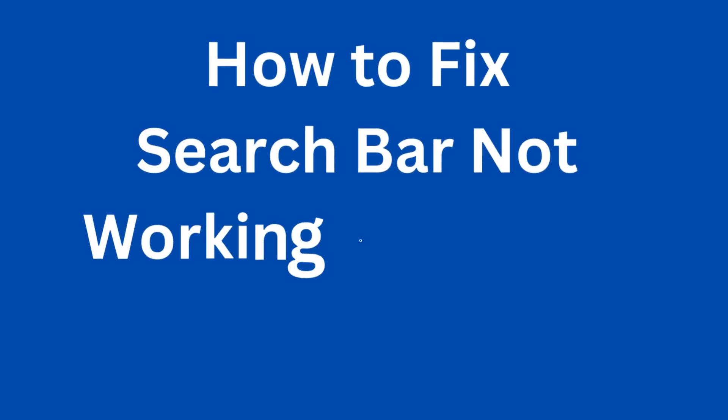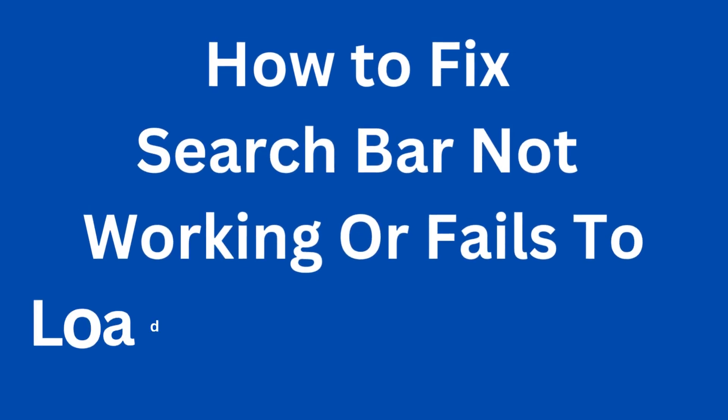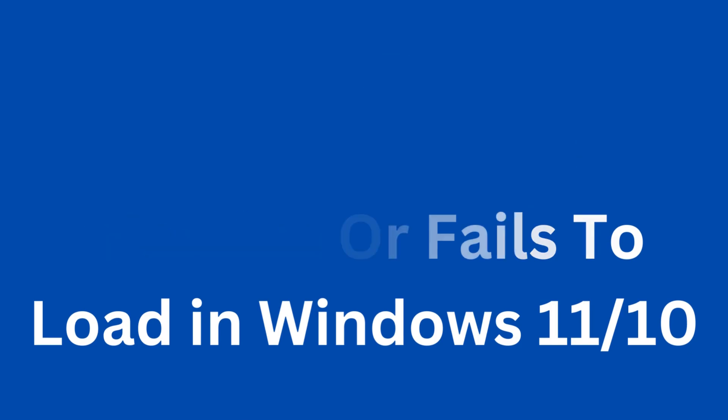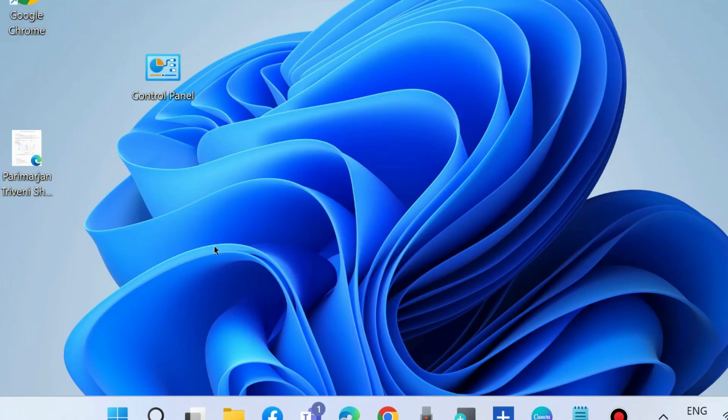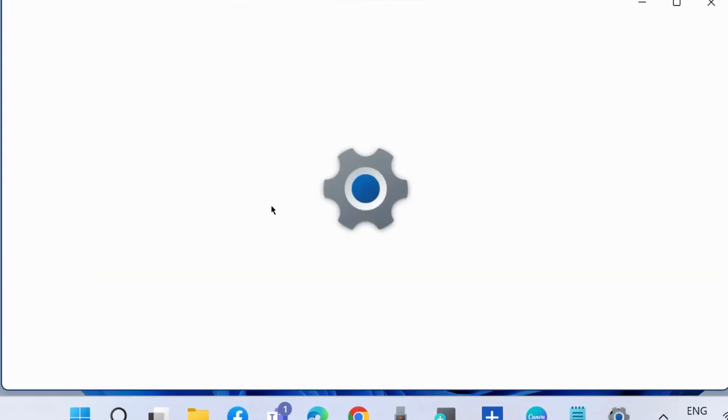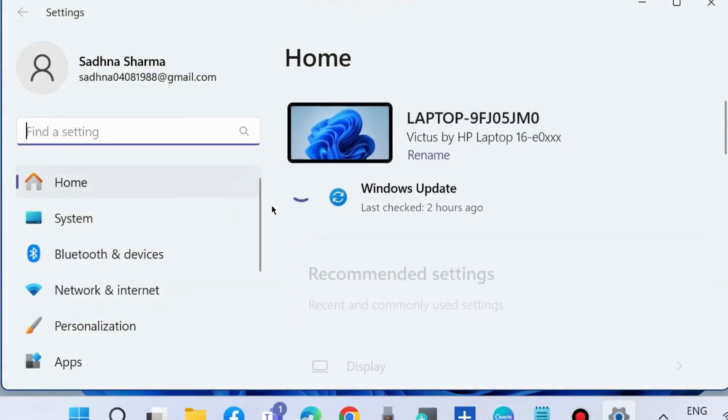How to fix Windows search bar not working or failing to load in Windows 11 and Windows 10. The first workaround is to go to Windows Settings by pressing Win+I shortcut key.